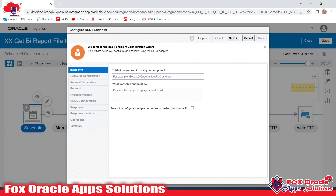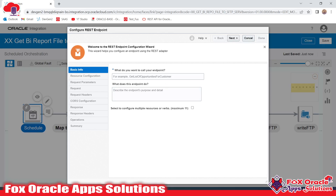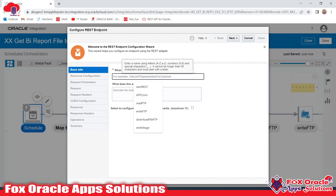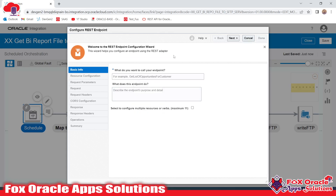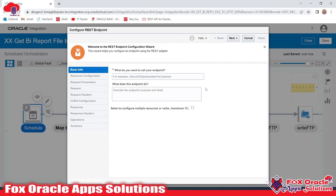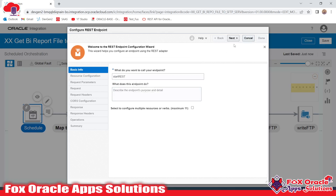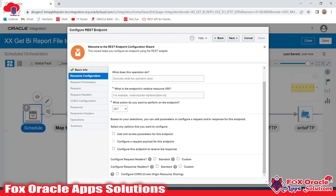First we need to provide the endpoint name. I always prefer, whenever I add any endpoint, to provide the name starting from the operation — what kind of operation the endpoint is going to do — and then the connection name. Here, since this endpoint is going to help the integration to initiate or start, I will write 'Start'.